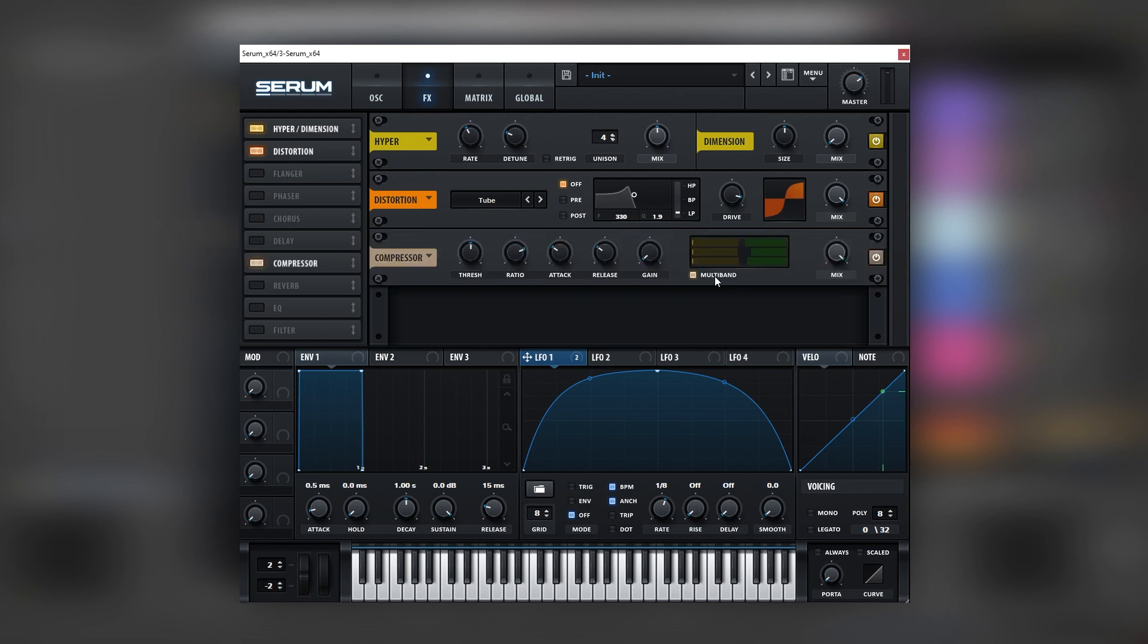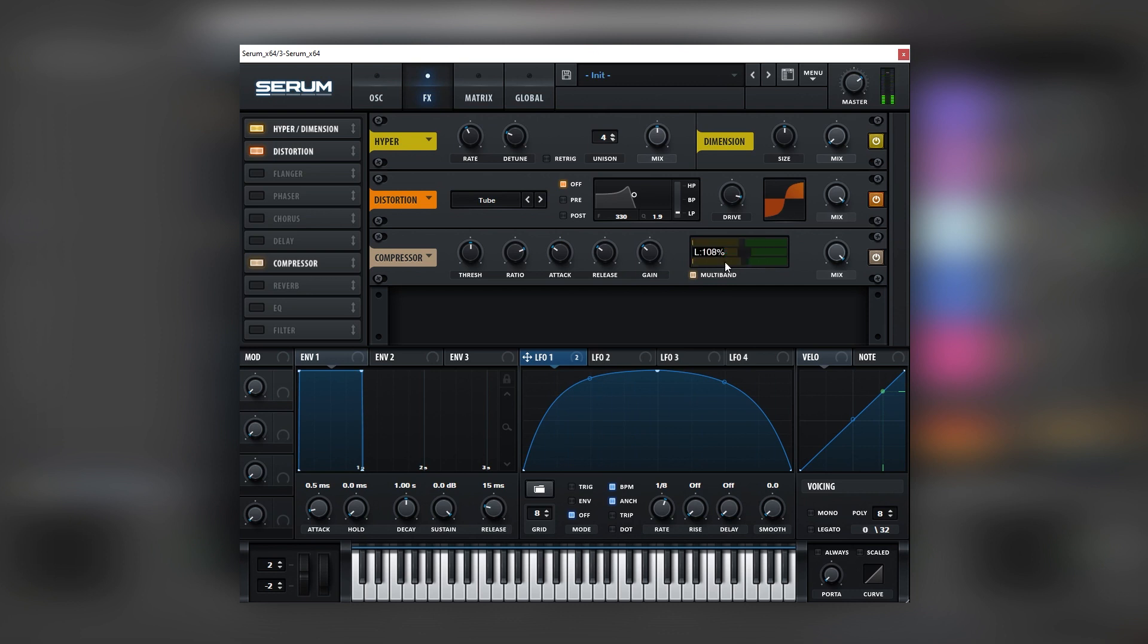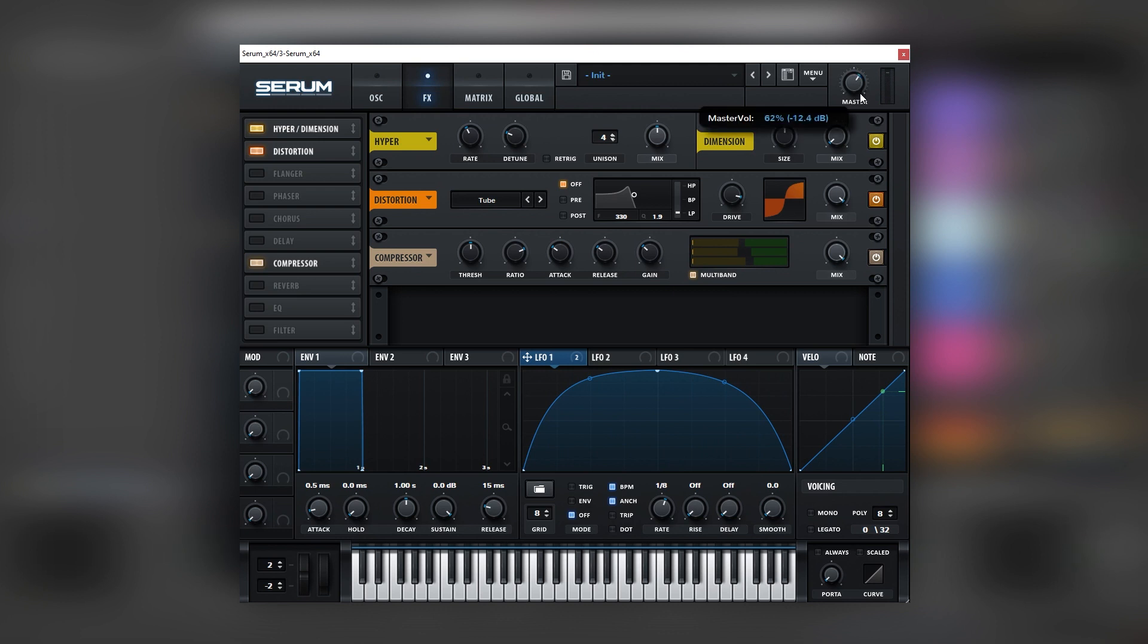Because it's the one that is the most like the original track that we're trying to replicate. We're going to turn on the compressor, we're going to set it to multiband, and then we're going to boost the sub here. Let's bring the master down. There you go.